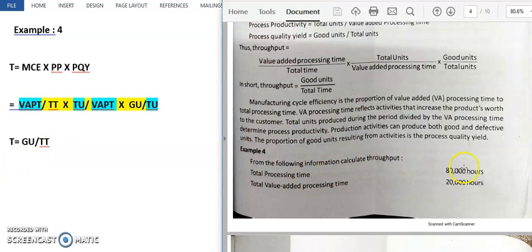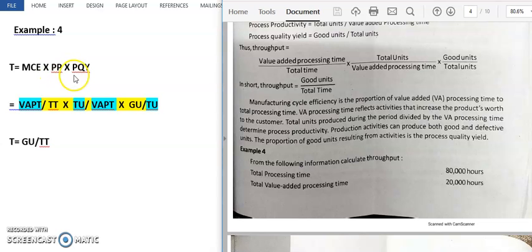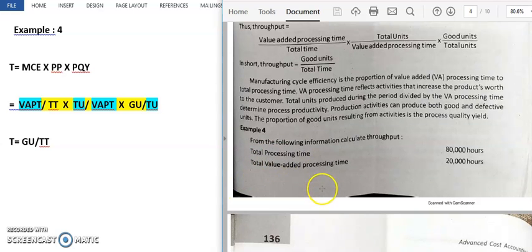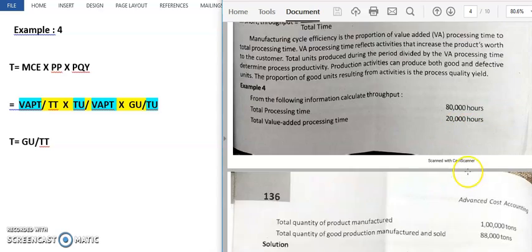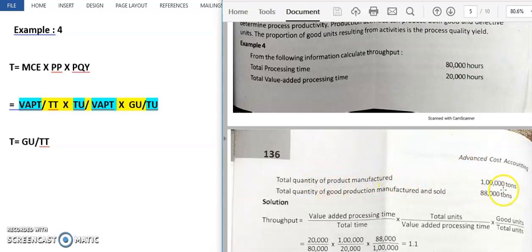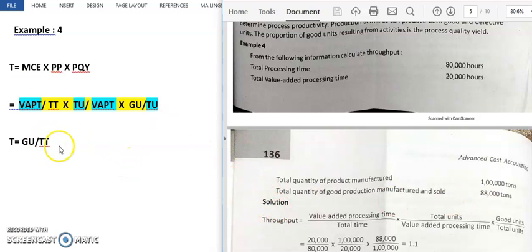Let's move on to a worked example. From the following information, we will apply the formula: manufacturing cycle efficiency multiplied by process productivity multiplied by process quality yield. The given data is: total processing time is 80,000 hours, total value added processing time is 20,000 hours, total quantity of products manufactured is 1 lakh tons, and total quantity of good production manufactured and sold is 88,000 tons.